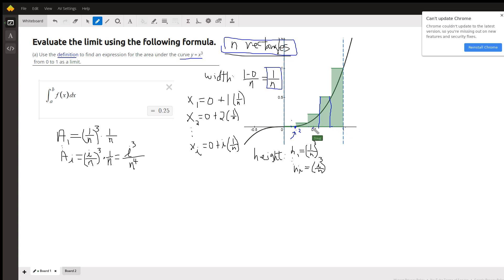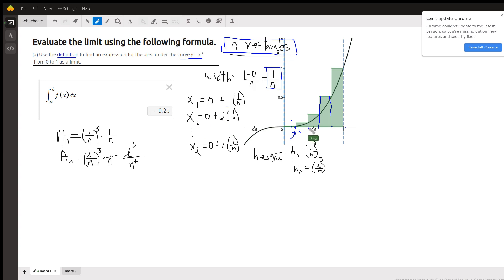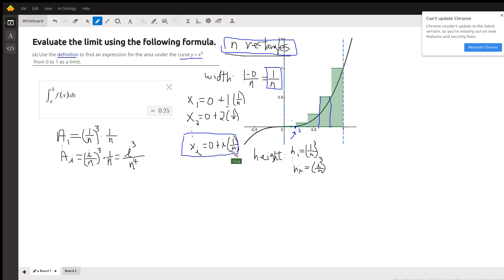The first right-hand endpoint: we start at 0 and add on one width, which is 1 over n. The second right-hand endpoint is 0 plus two widths. And in general, the i-th right-hand endpoint is 0 plus i widths. So in general, the right-hand endpoint is i over n.